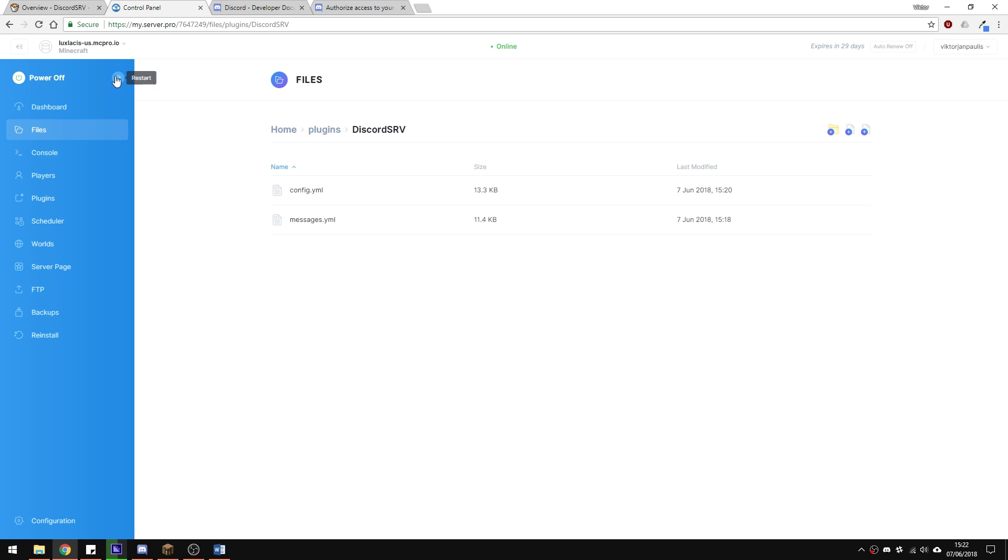Just restart your server and you're ready to go. If you want to change how the messages are displayed or any other option, you can do that in the config and message files. However, I will leave this as default.